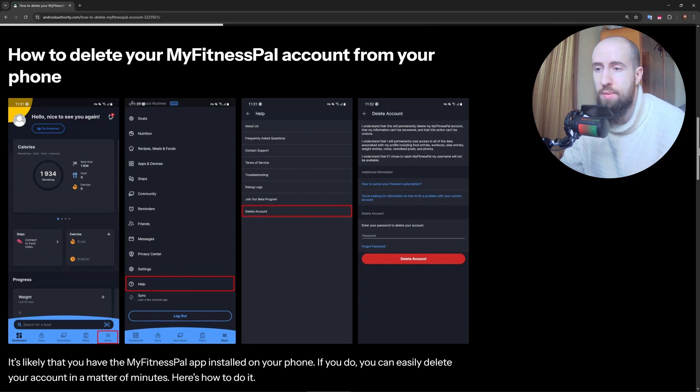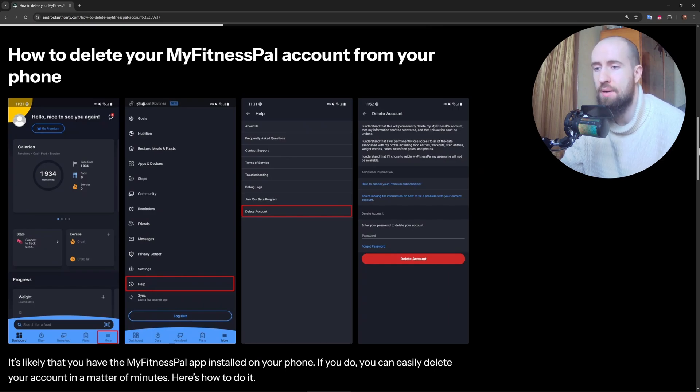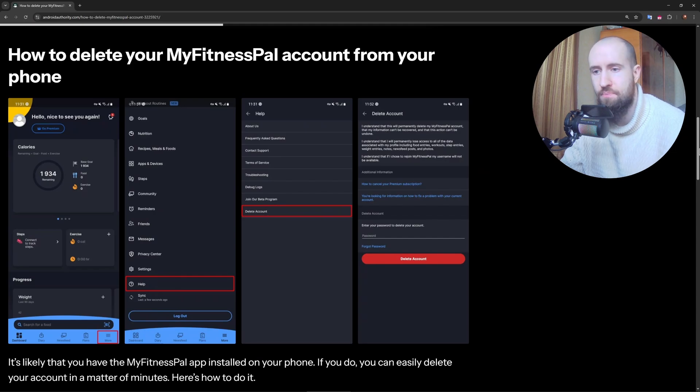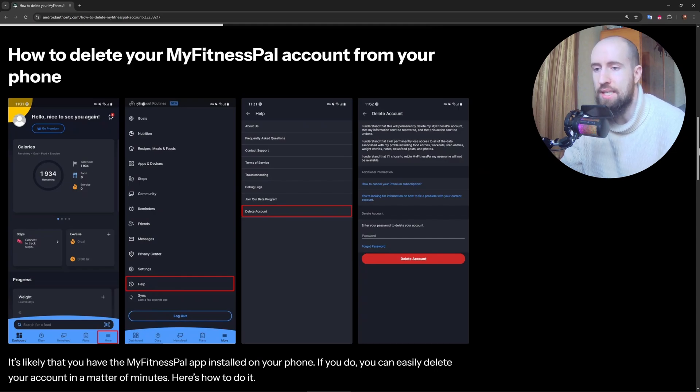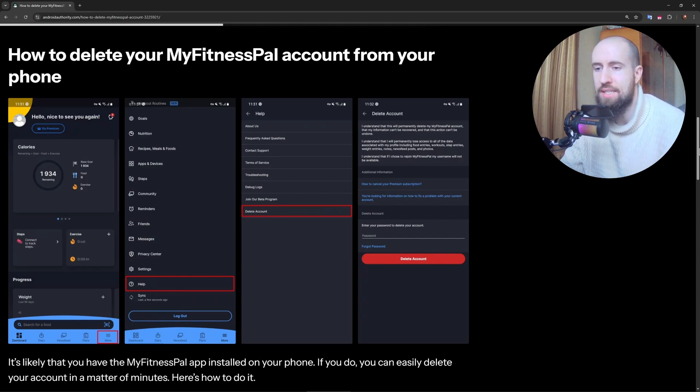On the website, click your profile picture on the top right, then select Settings. In the app, go to More tab and select Settings. Scroll down and look for the Delete Account option. On the website it's listed under Account Settings.